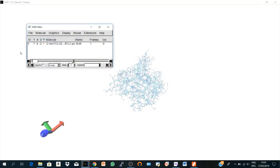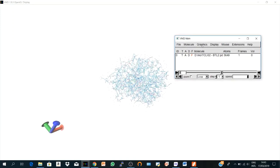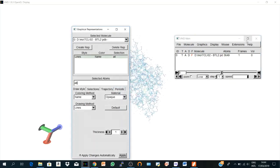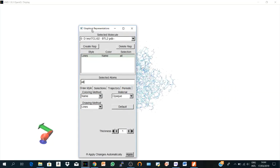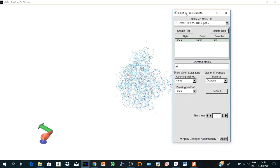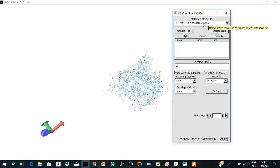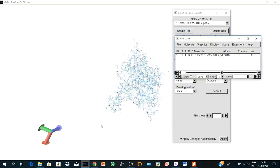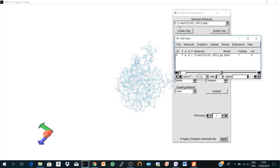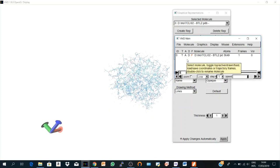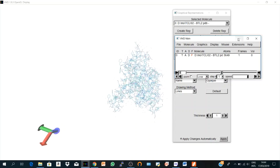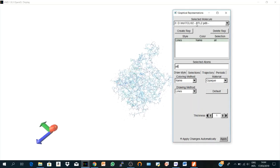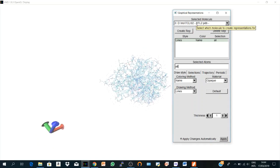Then let's go to our graphical representations window. We go to Graphics, Representations, and here is our main window. It contains some sections. The first section here is the selected molecule. Since we have here only one molecule, by default we're going to have it here. But if you load so many trajectories or different structures, you should choose from here, but it's already chosen by default.